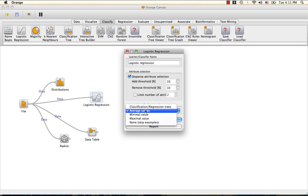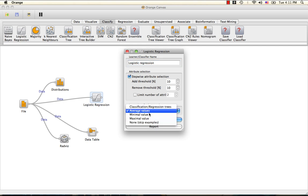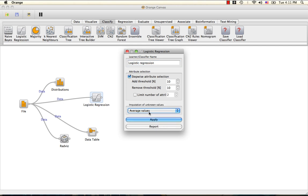Here are the different options for imputation. We are going to pick average values, and the stepwise attribute selection allows the learner to iteratively add and remove attributes one at a time based on their significance.